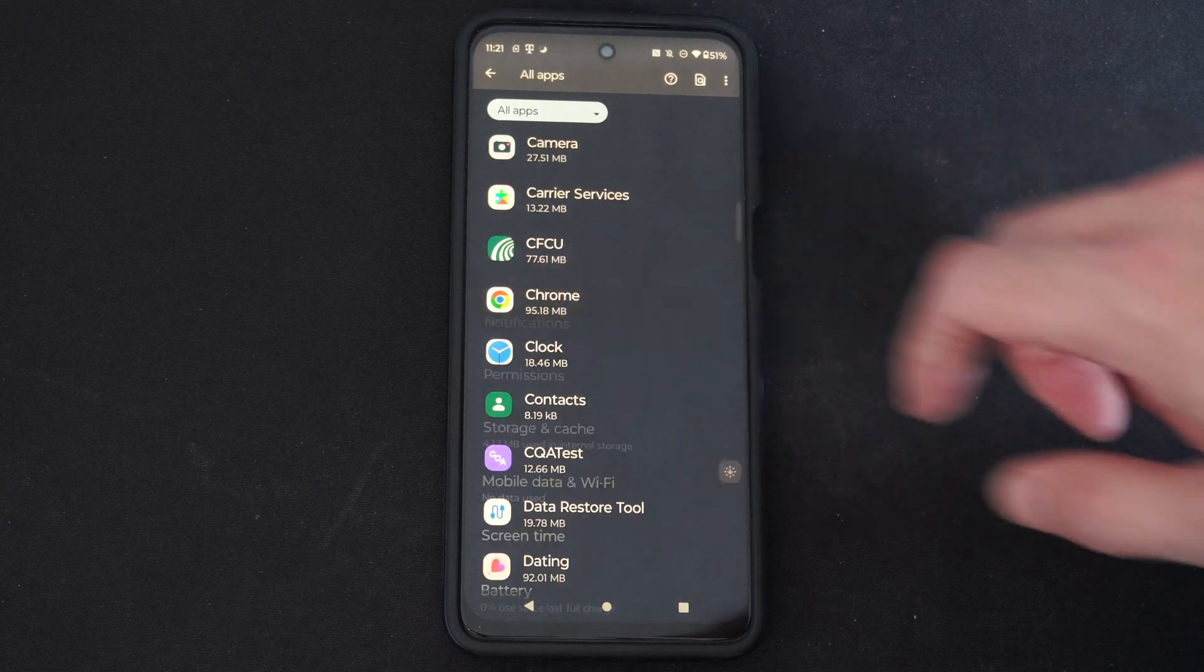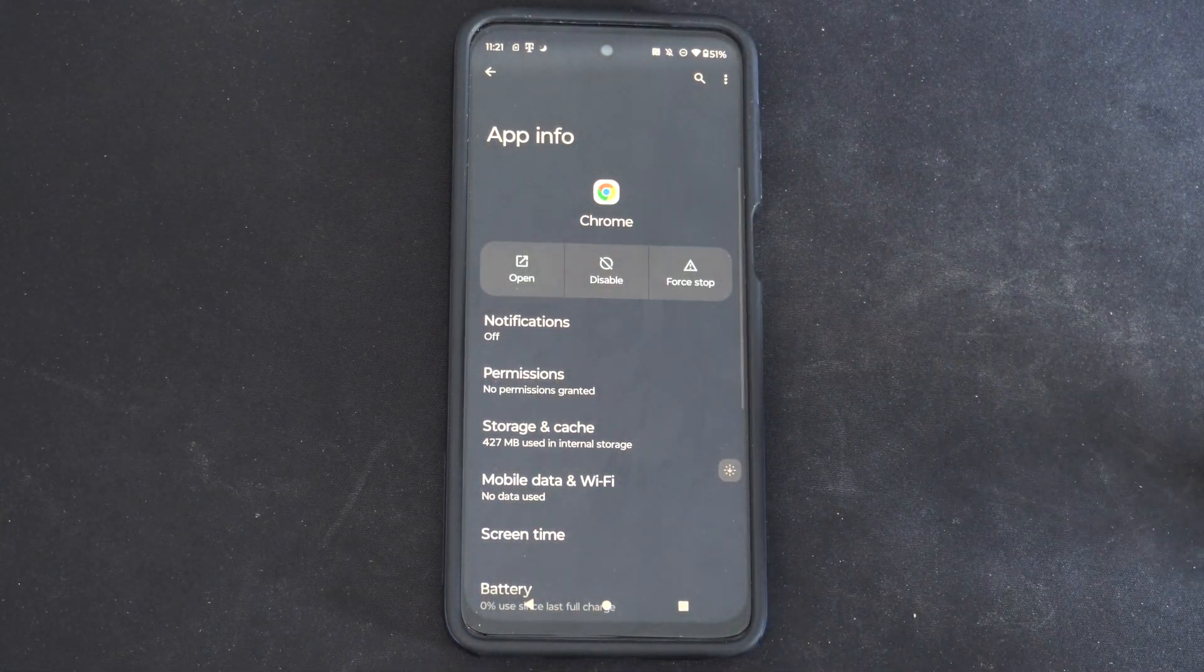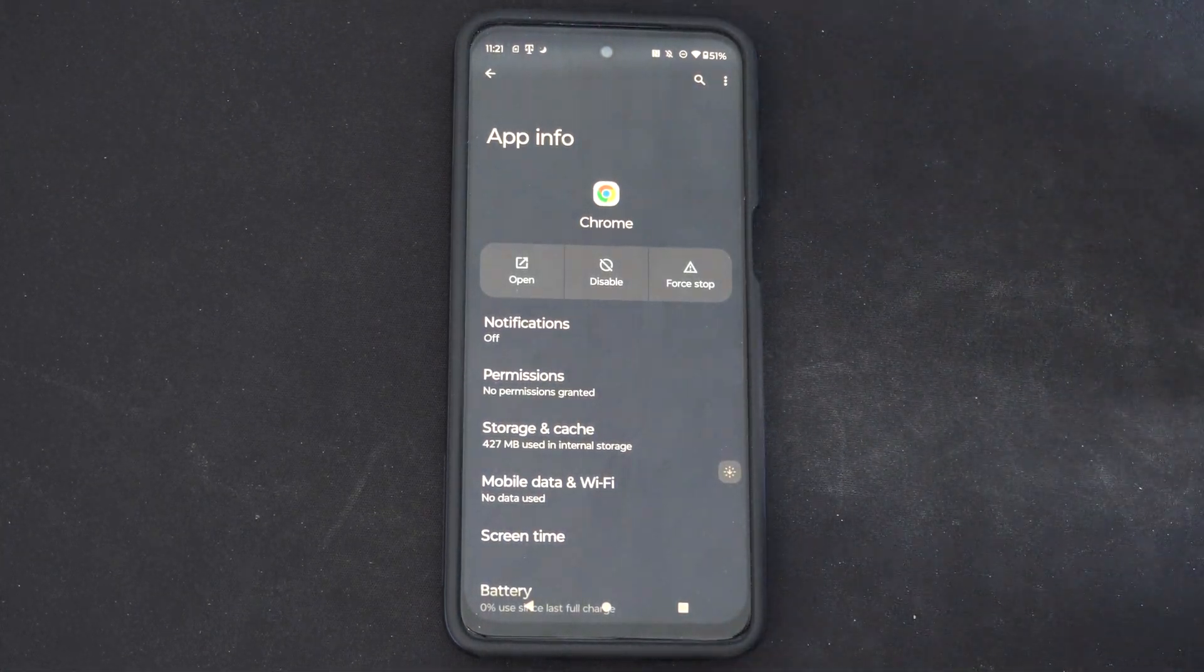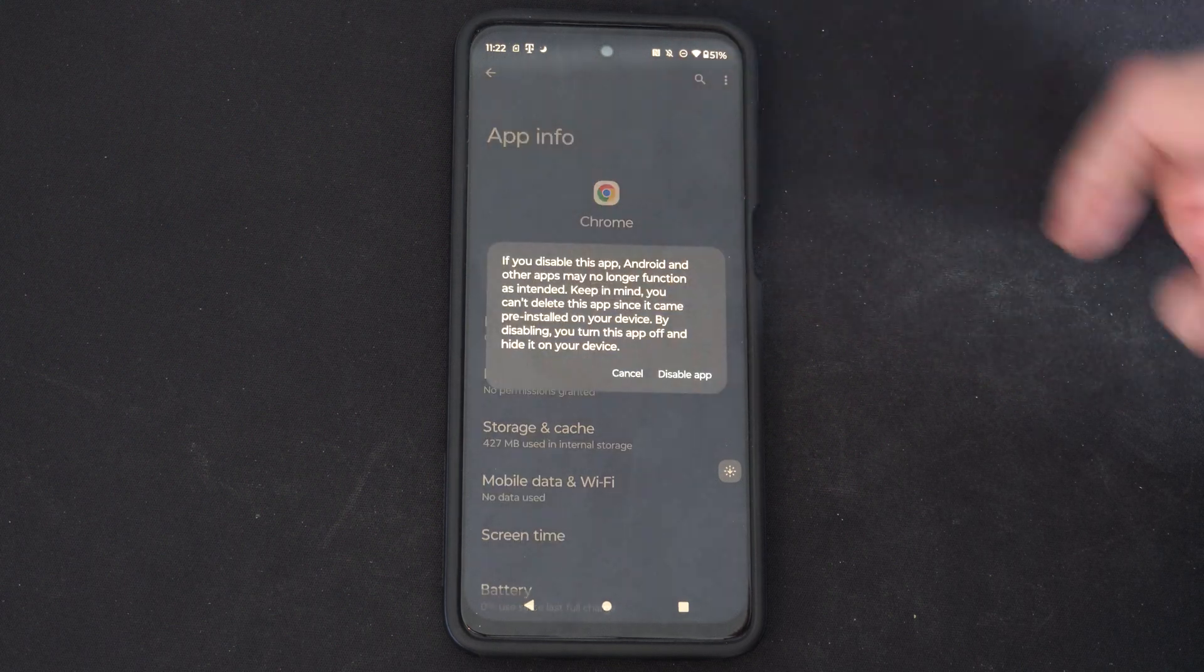Since I don't use this anymore, I use Brave Browser. And then I can go to disable right here.